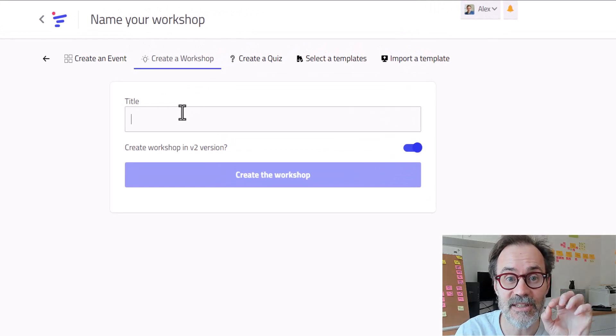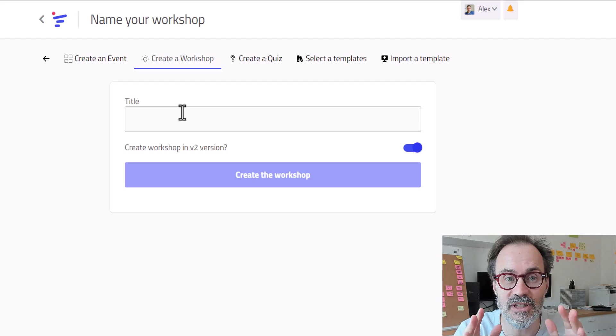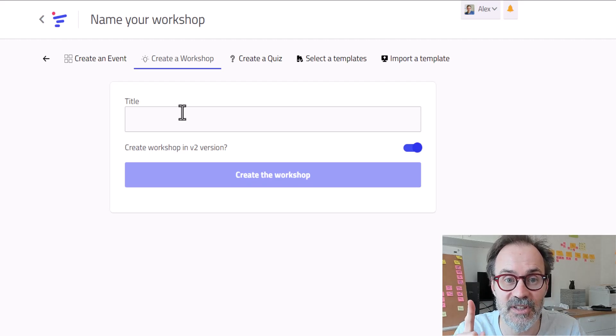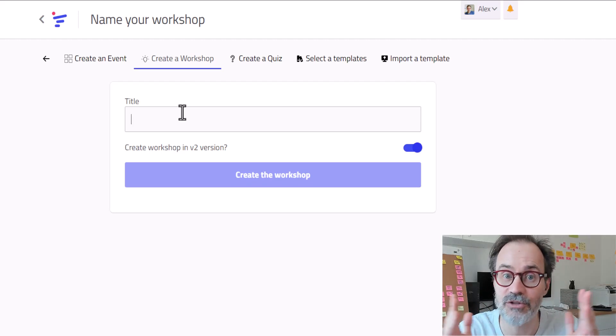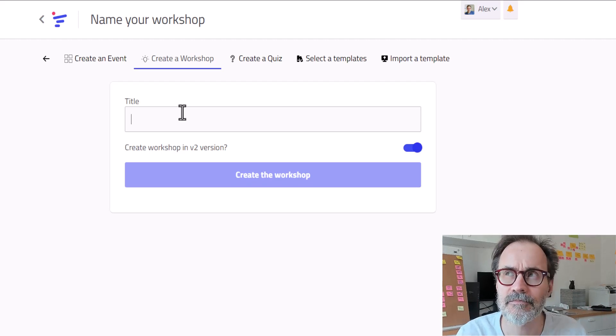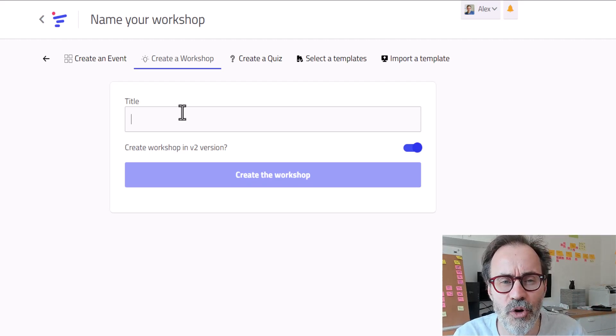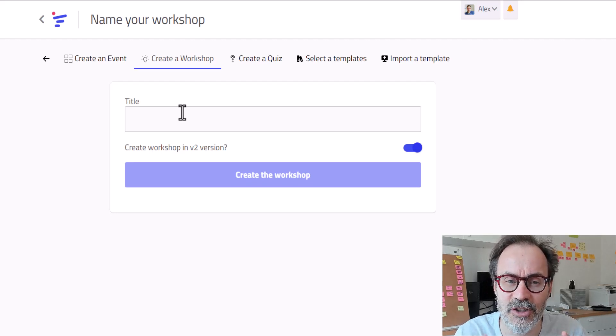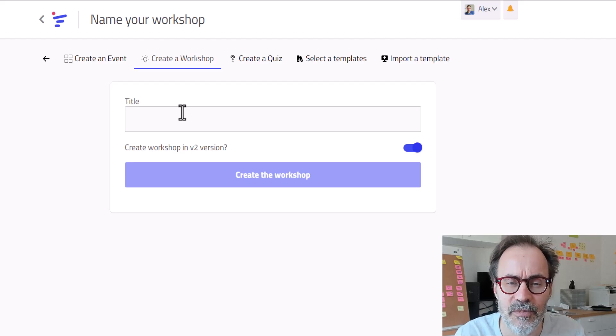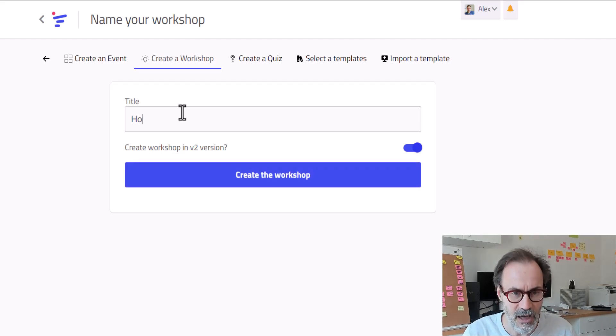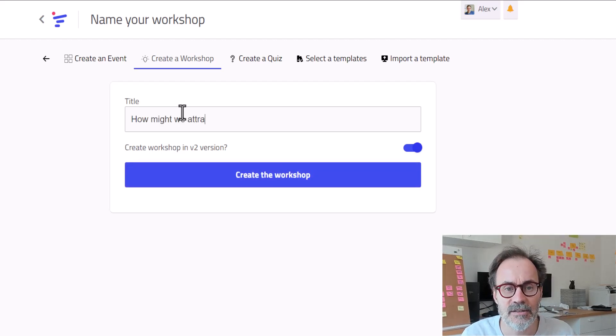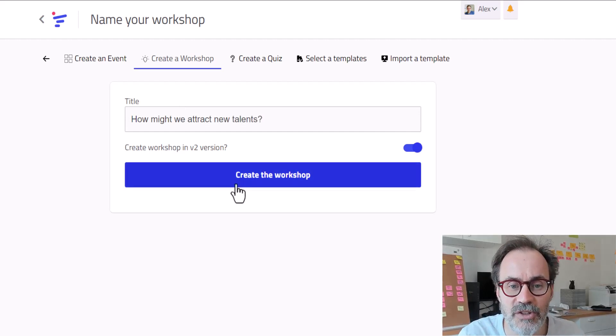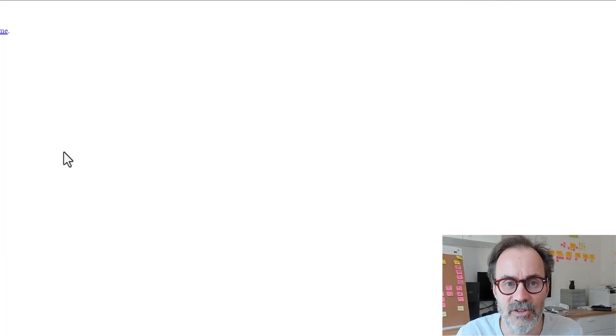The title is extremely important because it is going to give the context, what is the challenge you are working on, and the AI need that context to understand what you want to do. So let's say, we are working on a very old company and we have a huge challenge of attracting new talents. So this is my challenge and I'm going to formulate it as a how might we question. Let's do that. How might we attract new talents? Okay, so now I click on the button and it's going to create my workshop.